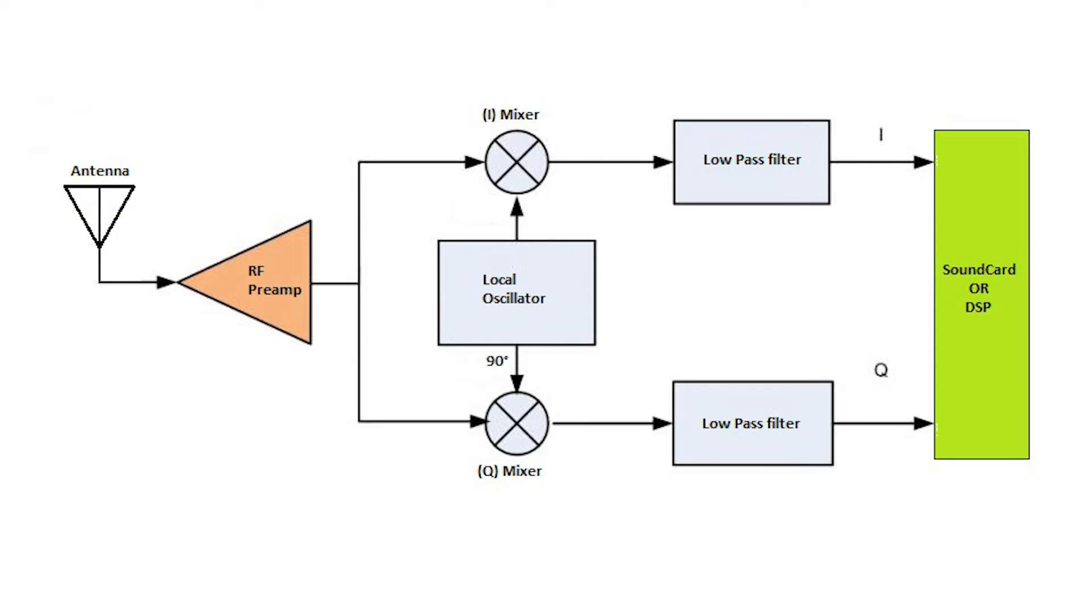Then it goes into the sound card or DSP to digitize the baseband frequency, so that computer software can analyze and decode the radio frequency.